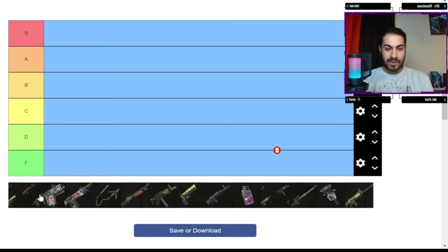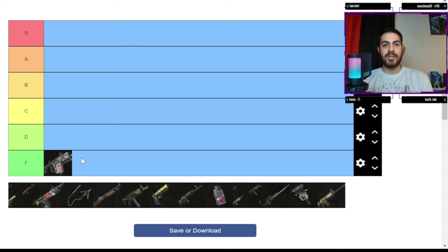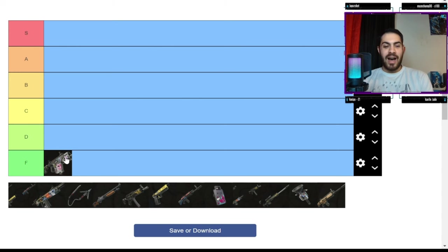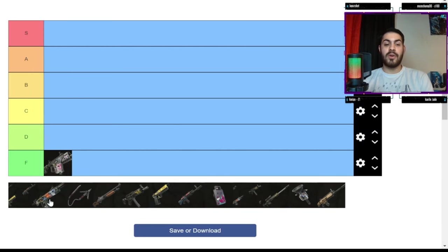Alright, so first off we've got the burst SMG. I'm putting this straight in F. I've never got a kill with this and no one's ever killed me with this gun. And I don't like the way it aims as well. I don't know what it is.